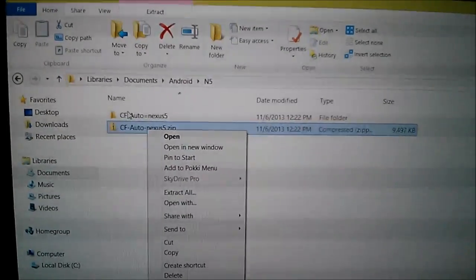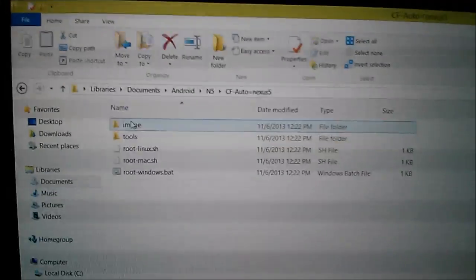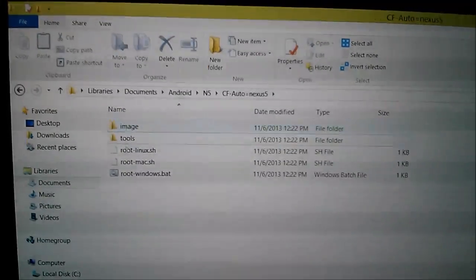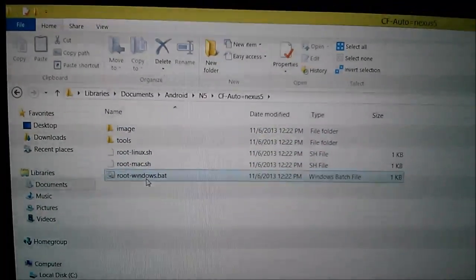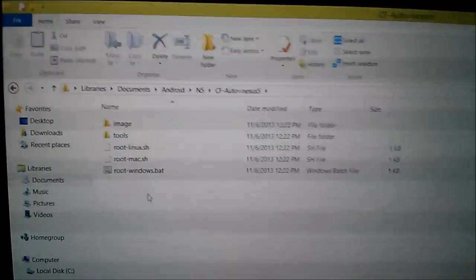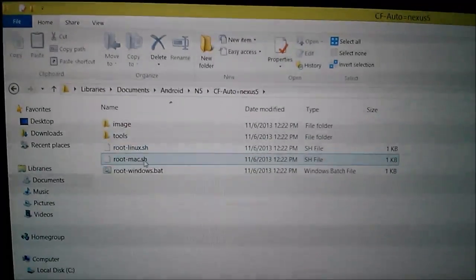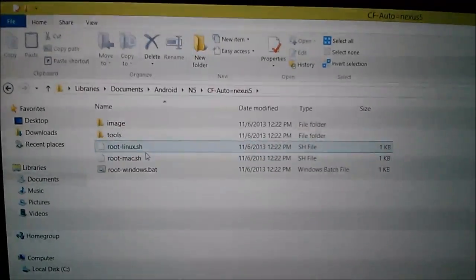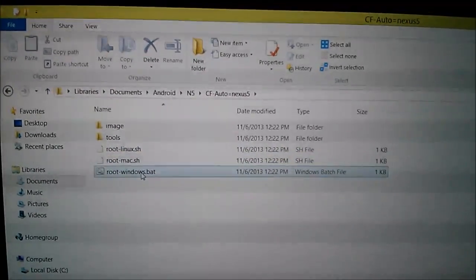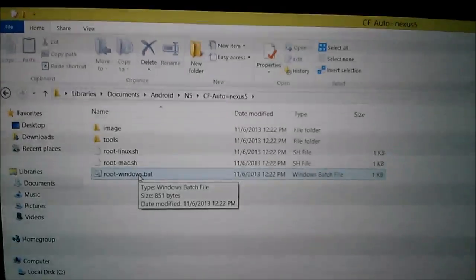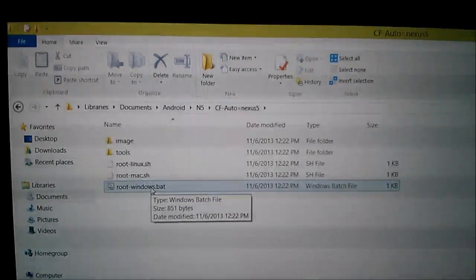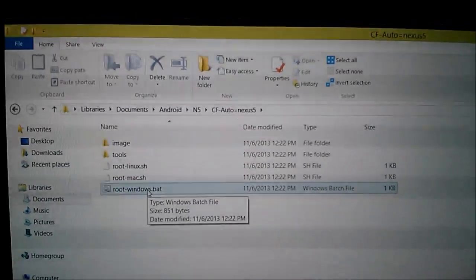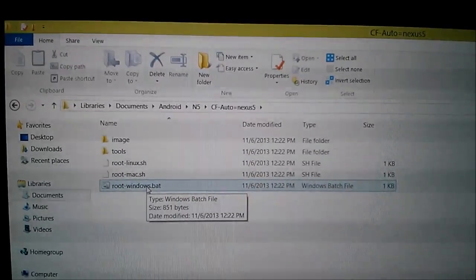And inside this folder you will find these files: the image folder, tools folder, root Linux, root Mac, and root Windows. So I'm on Windows 8.0 and I'm going to use that file there.